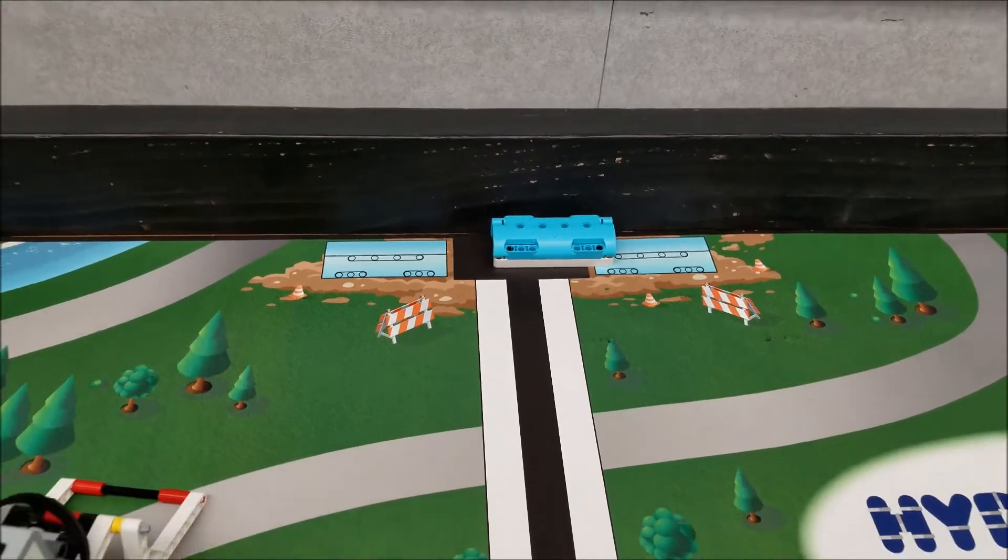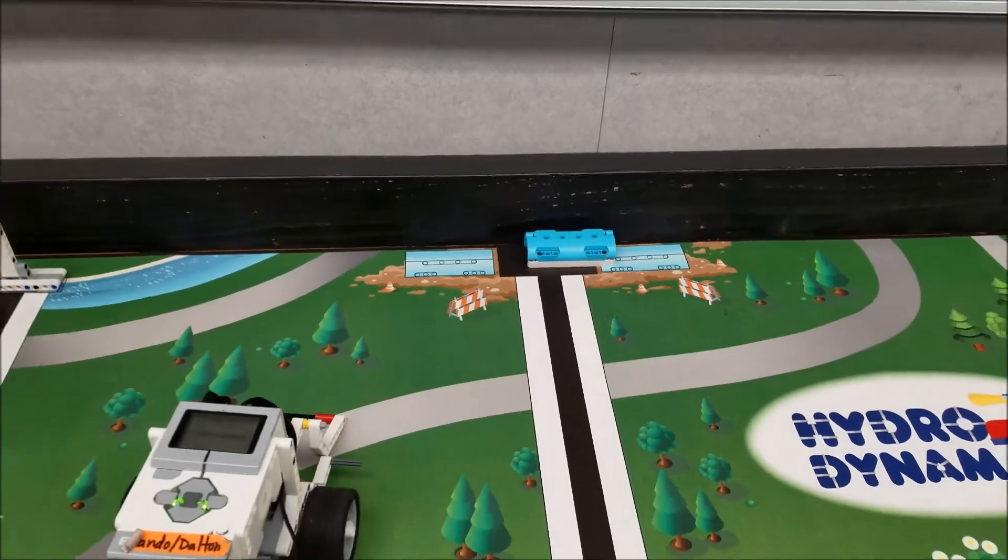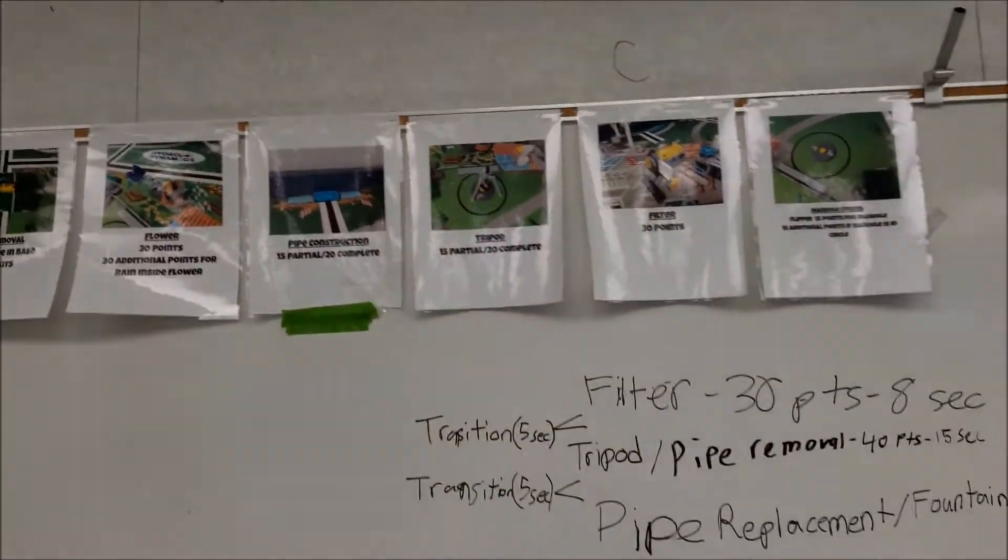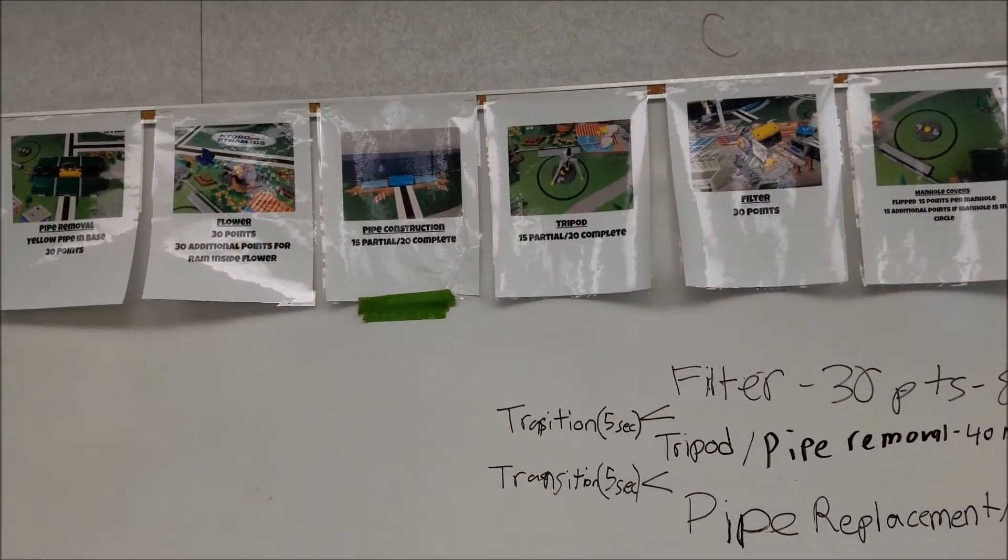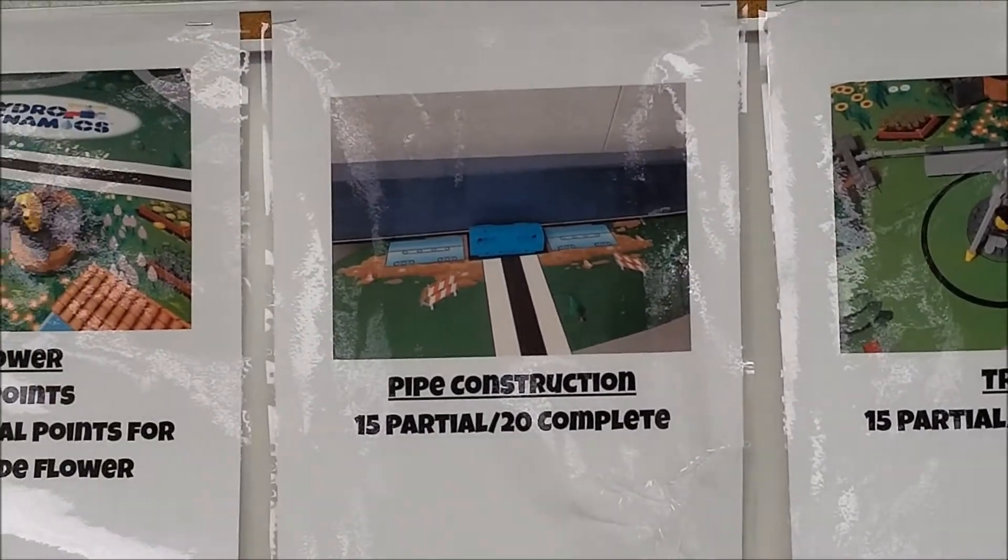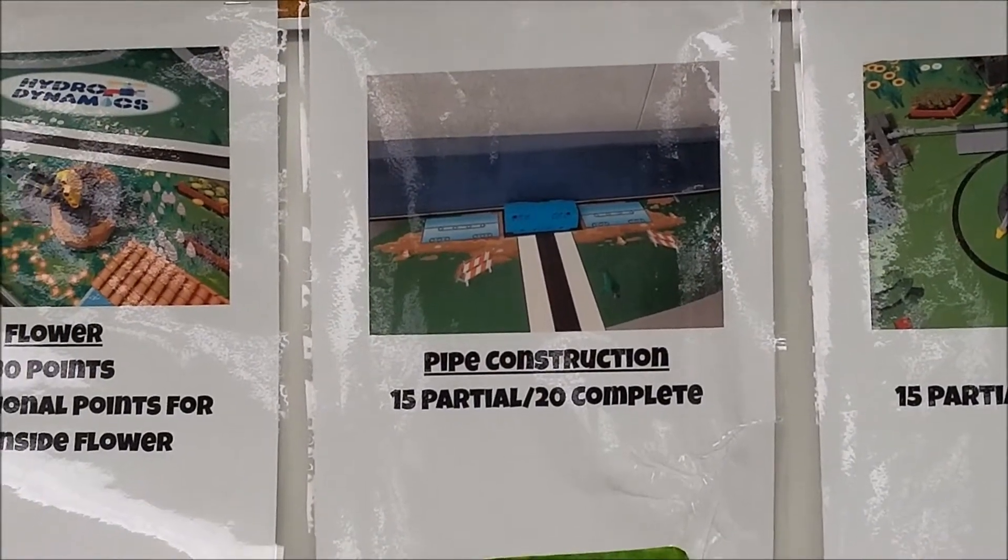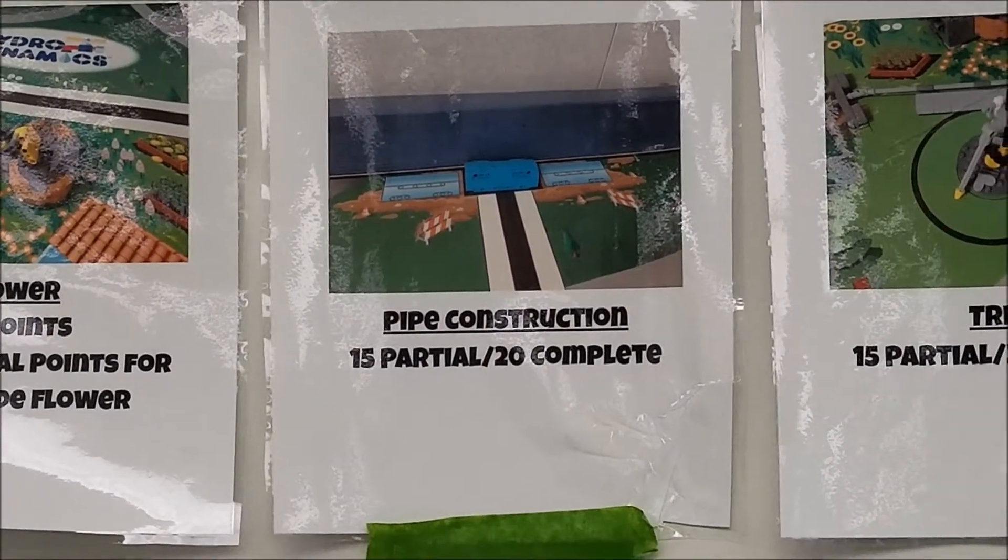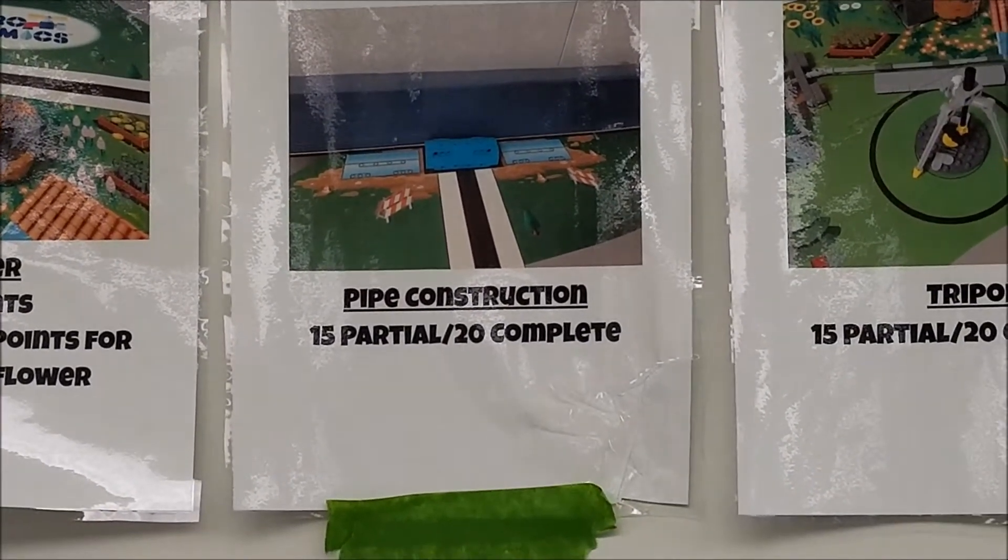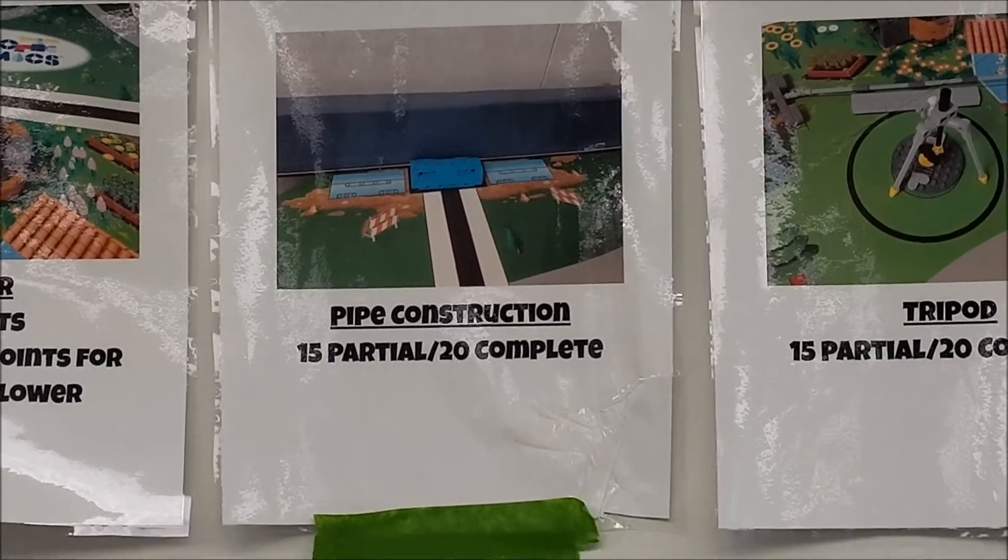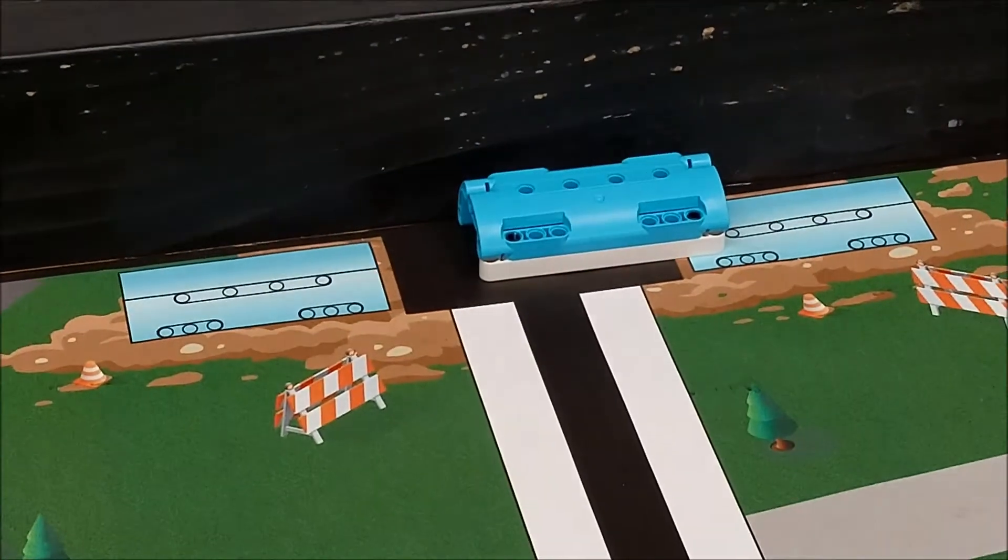So again, guys, like we said before, we'll take those partial 15 points. It's only five points less than the 20 points for the complete inside that target area right there.